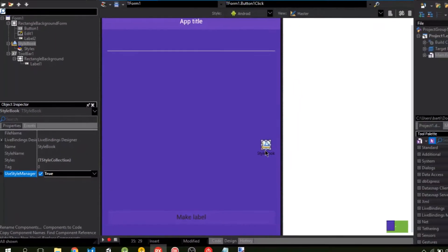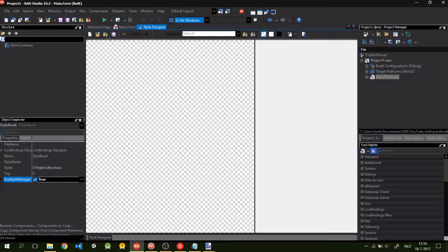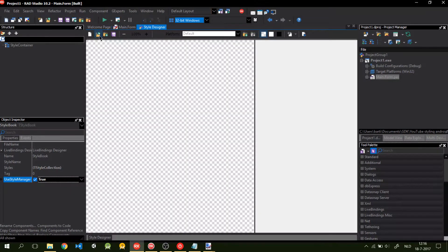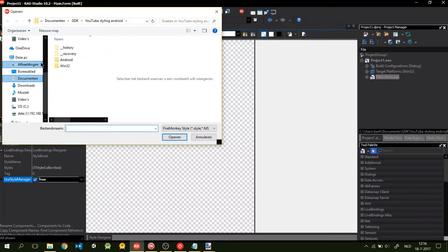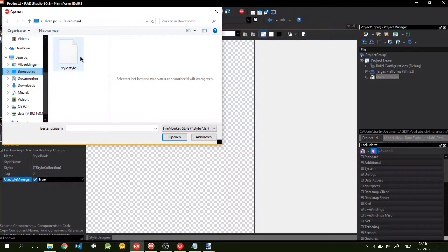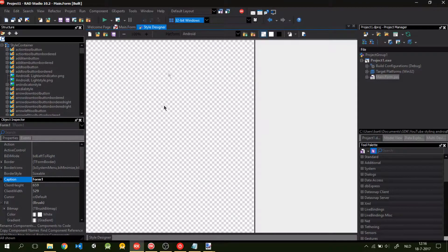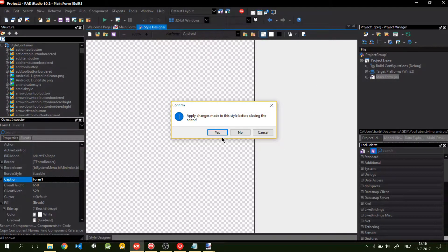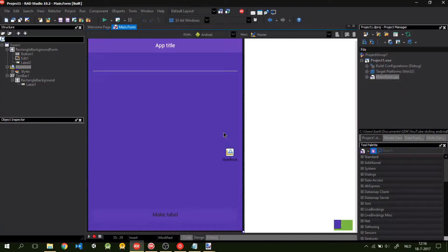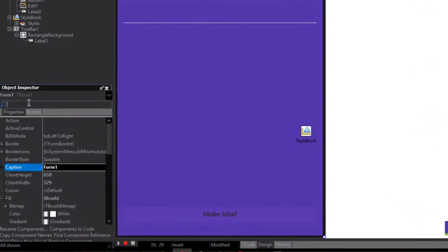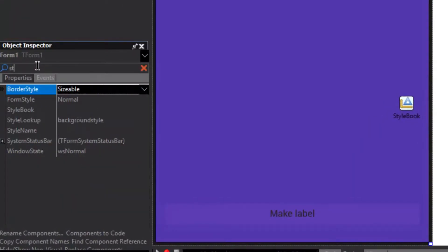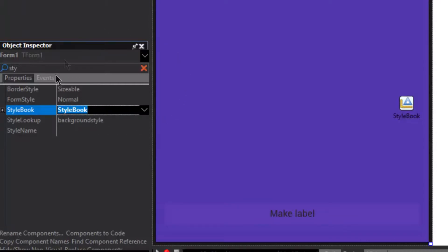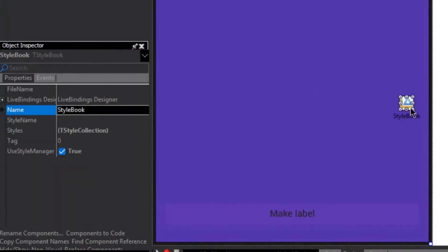So we go to double click the style book. You go to this open, go to the desktop, and there's our fire monkey style. You will click on open. This will load. If you hit the X, it's going to ask if you want to save the changes. You're going to click yes. Then we go to form. In the form, you can give your style book. Go to style book. So now this form has our style.